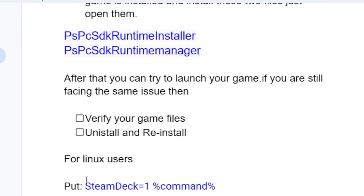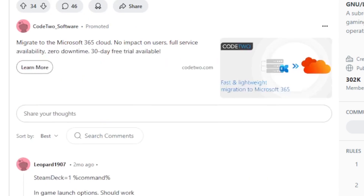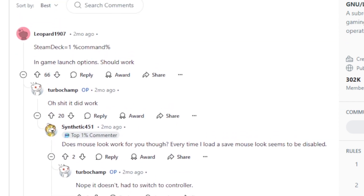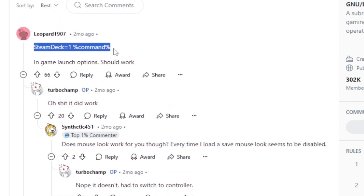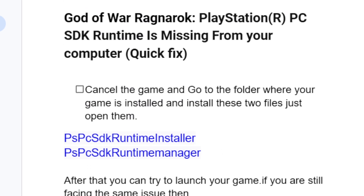For Linux users, try putting this command — STEAM_COMPAT_DATA_PATH equals one — on the game launch option. This was shared on Reddit and a lot of people have found it useful. If you're on Windows, just try the method shown above, and it can help you fix this problem.